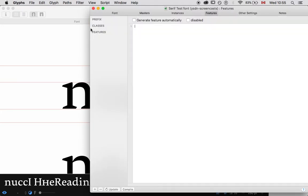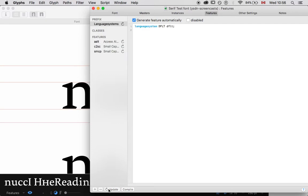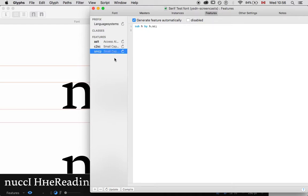This is where we write OpenType features. There's an area for prefix, classes, and features. Classes are groups of glyphs that will be referred to in the features. If I click Update, what's going to happen is glyphs is going to put in language prefixes, and it sees that I have small caps identified as .sc. So, it's automatically built this feature. Glyphs does a lot of things for you, which is great.